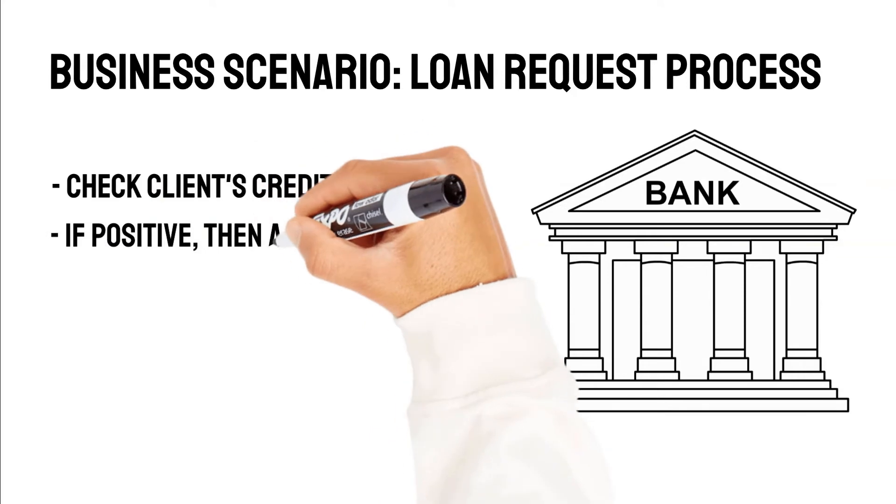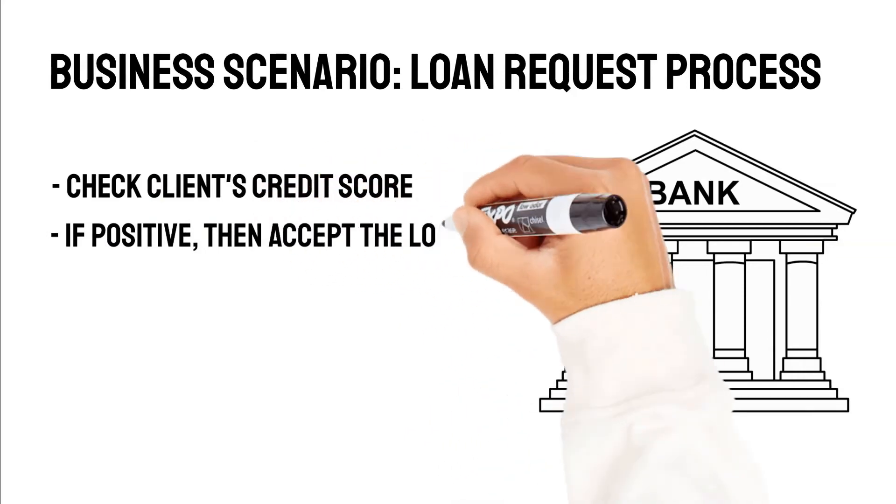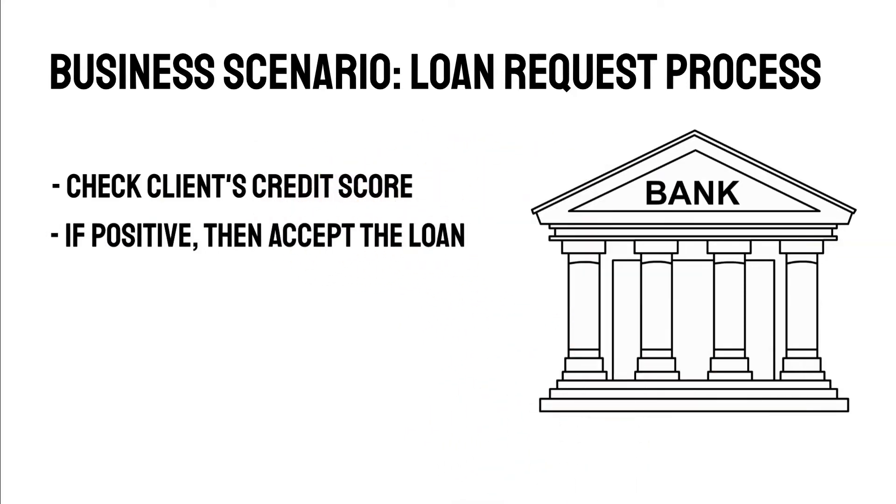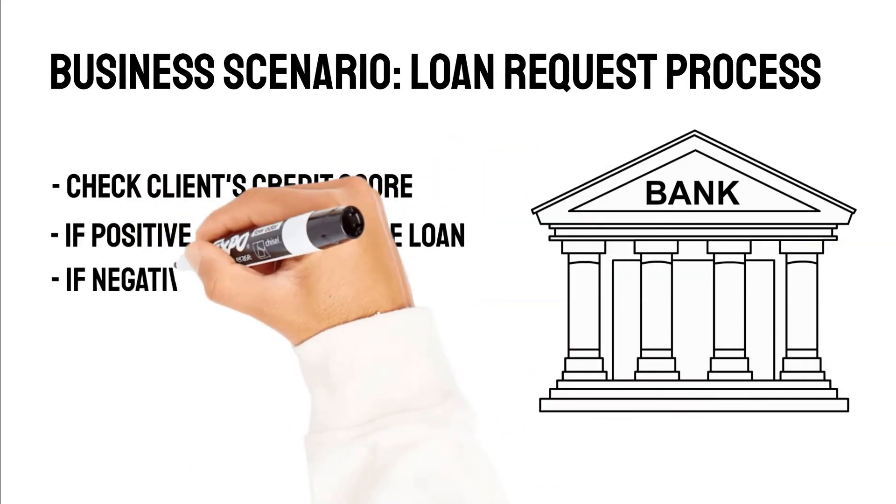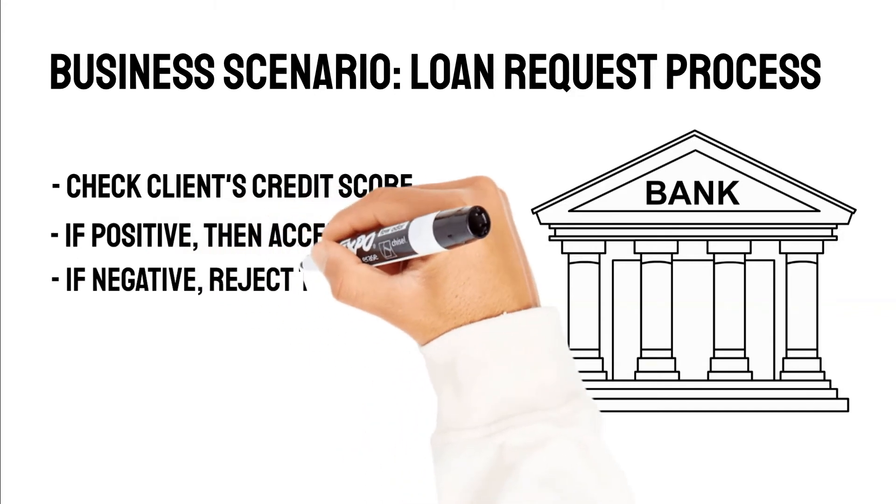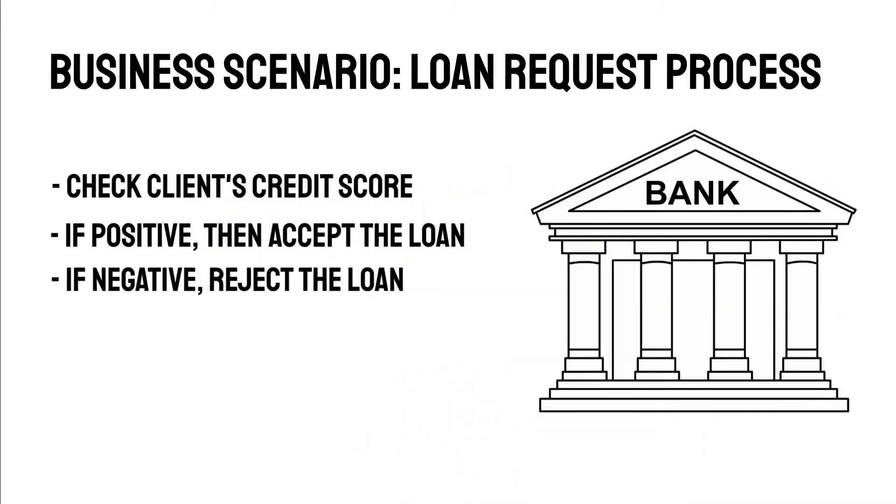When the credit score is positive, then the next step within our business process would be the approval. But when the credit score is not positive, then we reject the loan request. Let's model this scenario.